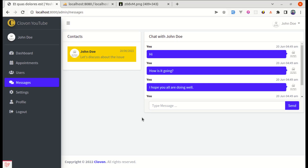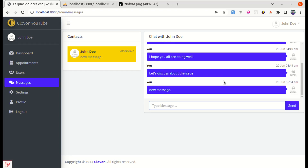Welcome back to another video. In this video we'll be fixing one issue related to sending and receiving messages. If we send a new message and press enter, it is not scrolling to the bottom automatically, which is a bad user experience. We'll be fixing this issue, so let's get started.